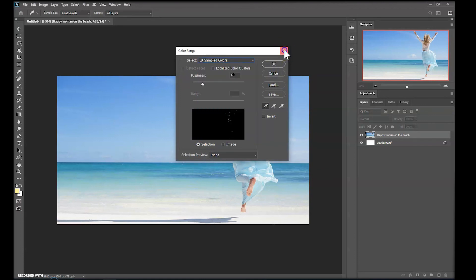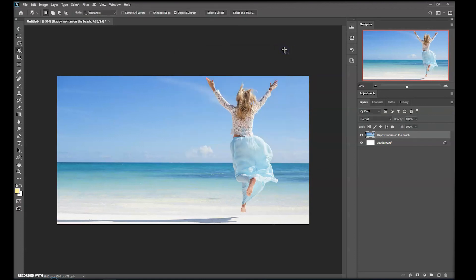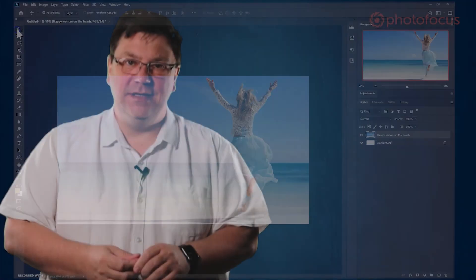Content aware scale is great for making images to fit different sizes like print and film but it's also handy for different social media sizes.